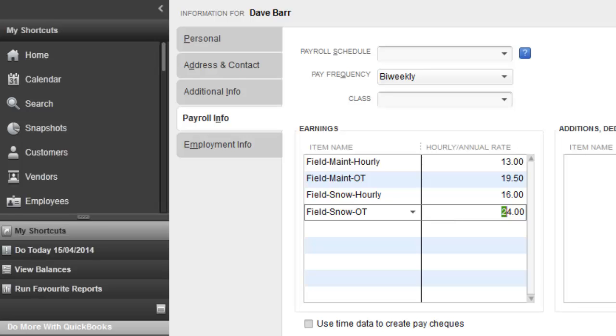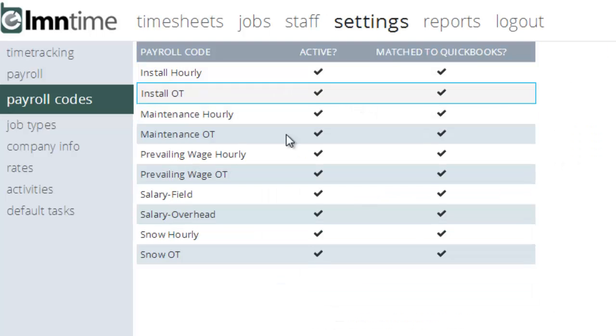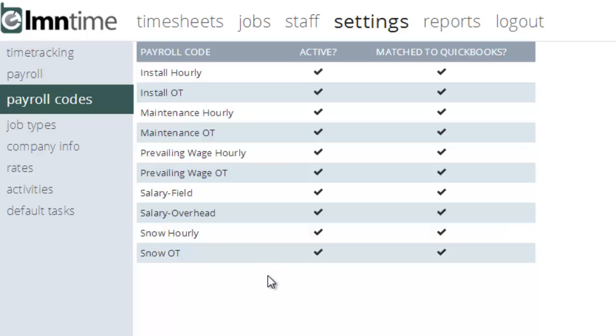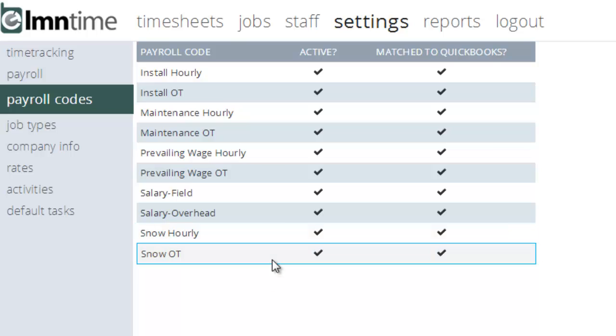So, what we can do in LMN time is set up and link different payroll codes to the QuickBooks payroll items to make sure employees are paid correctly.